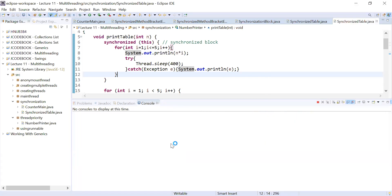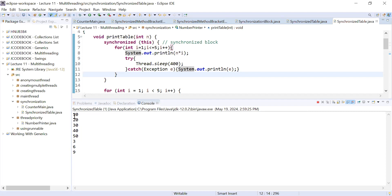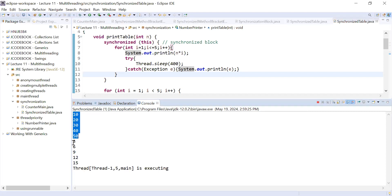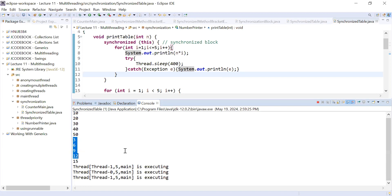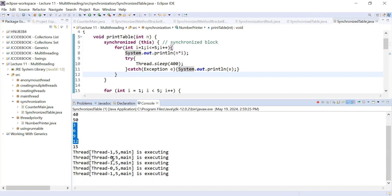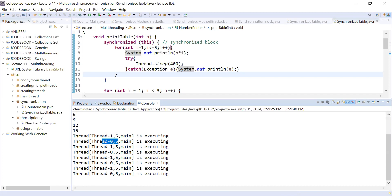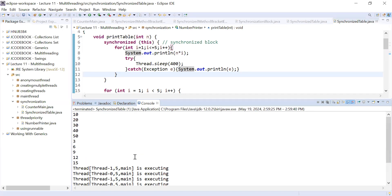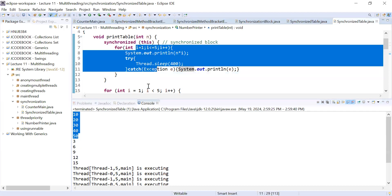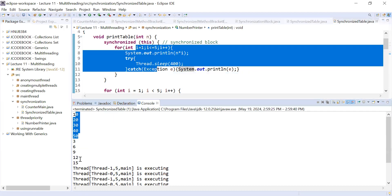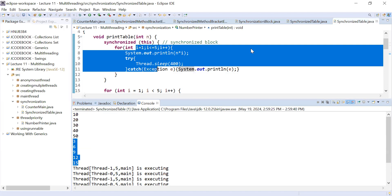You can see the output: it is showing the table of 10 and then the table of 6 in sequence. Thread 0 and Thread 1 are not synchronized in terms of start order — you can see Thread 1 started, then Thread 0, alternating randomly. But the synchronized section ensures each thread prints its table in sequence.